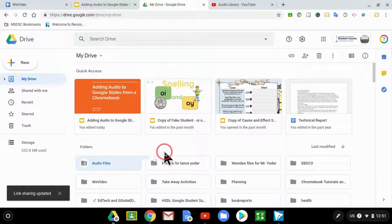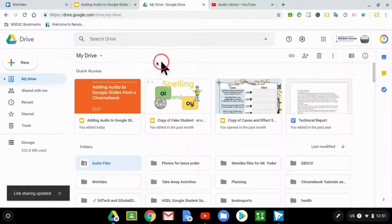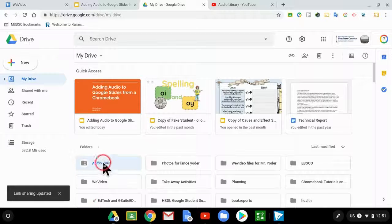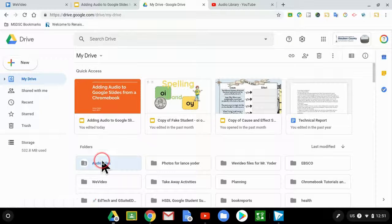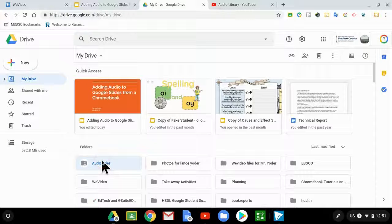I'll hit save and I will hit done. And now what's fantastic about this is that any audio files that I place in this folder will be accessible by my viewers.